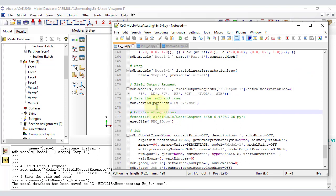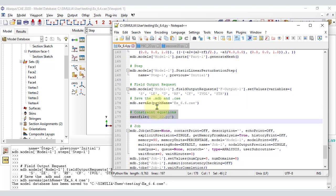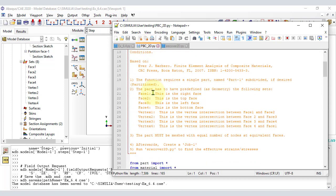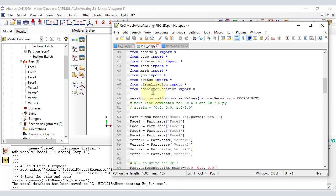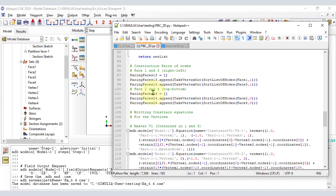To write the constraint equations, we wrote a separate script called pbc2d.py. This time it is a Python script written manually from scratch. You can download it and study it. Basically, it writes the constraint equations exactly as they are written in section 6.3 of the textbook, but it uses the names of the faces and vertices to identify the nodes.